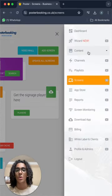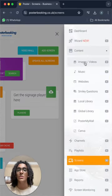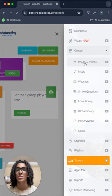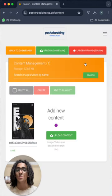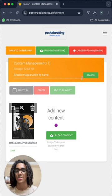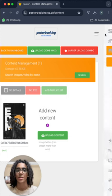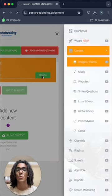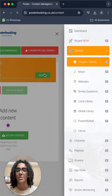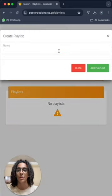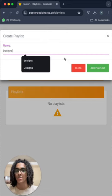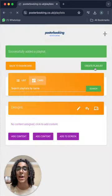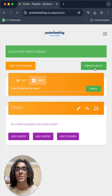Then we will go to content images/videos to upload the images that we want to display, just like this image over here. And now we will go to playlists to create a playlist from the create playlist button here and I'll name the playlist Designs, add playlist and now we will add content to that playlist.